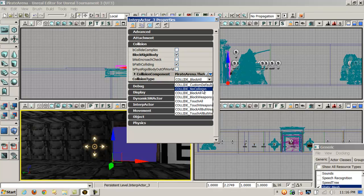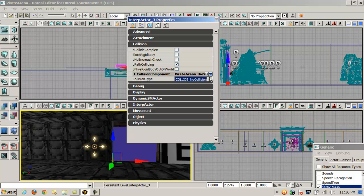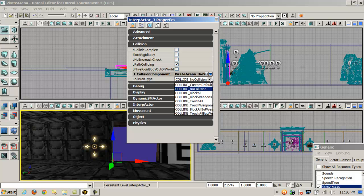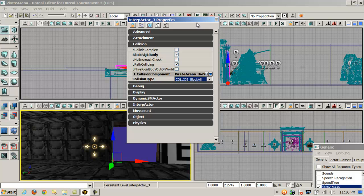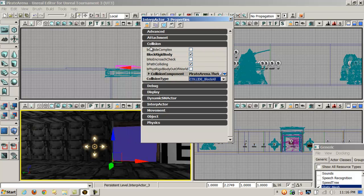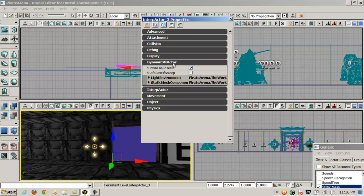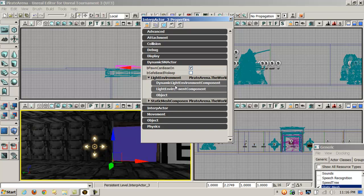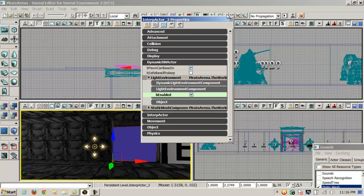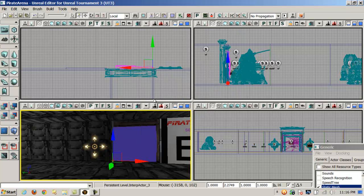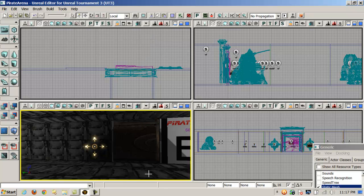With the interp actor static mesh added, I'm going to double-click on it to bring up its property sheet. You want to set up the karma physics for it. By default it will be set to no collision, which means players can just walk through it. But since we're going to use it as a door, we're going to set it to Block All — that way no actors will go through it unless we open it. Also under the dynamic SMA actor, go into the lighting environment and set the light environment component to be enabled, so it will actually cast shadows and show up when we build the lighting.